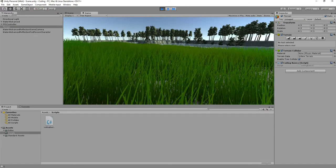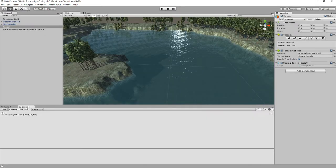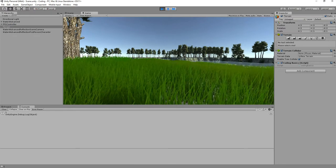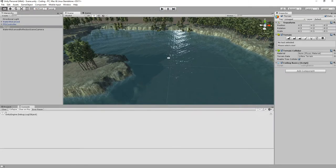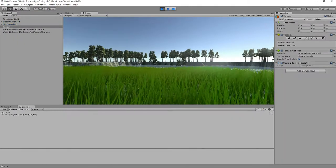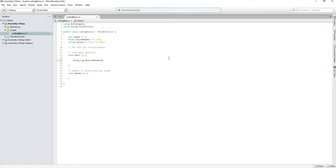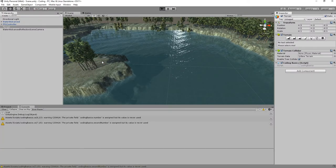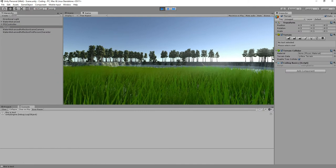I've got my terrain selected, so I'm going to drag the script onto the inspector, which will add it as a component. Our 'CodingBasics' script has now become a component of the terrain. Components are very important to keep in mind. Now when I hit Play, I get a 1 in the console. Let's test the float — secondNumber prints 3.14. And the string — 'this is text'. Not that difficult.